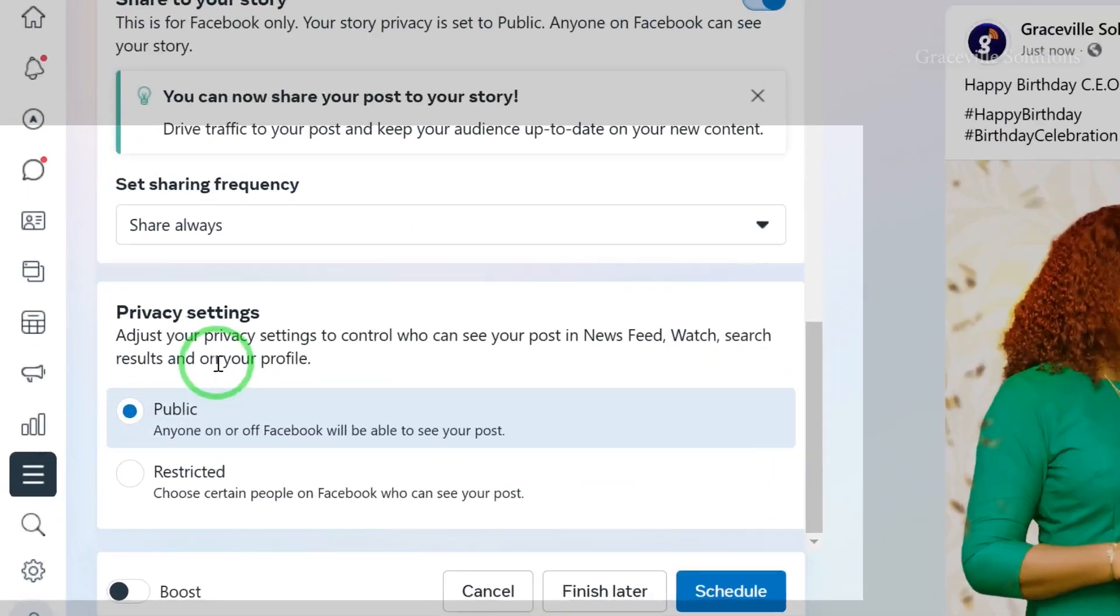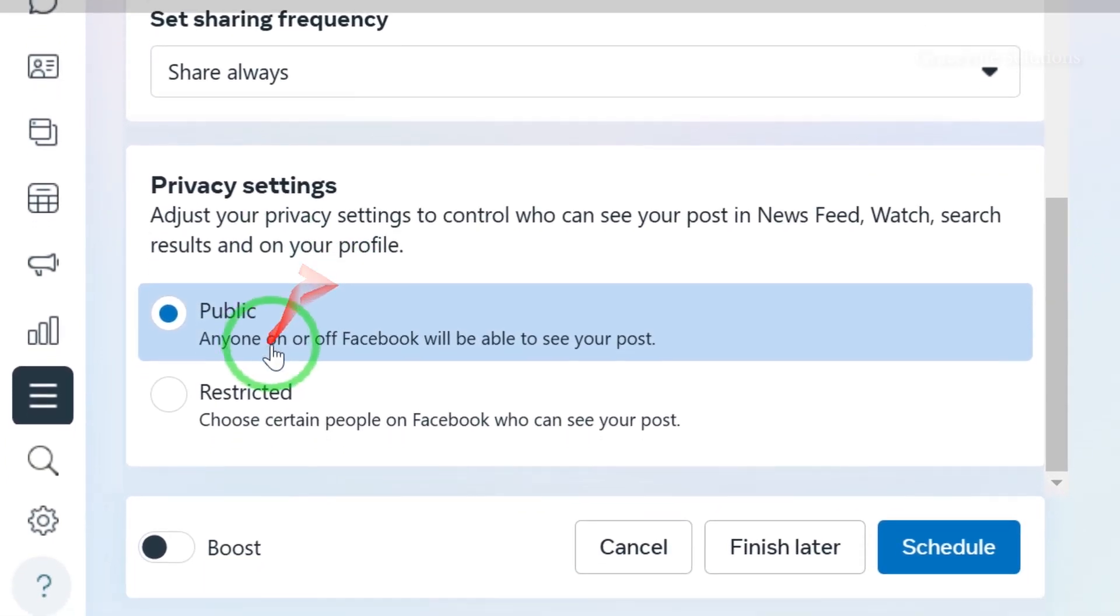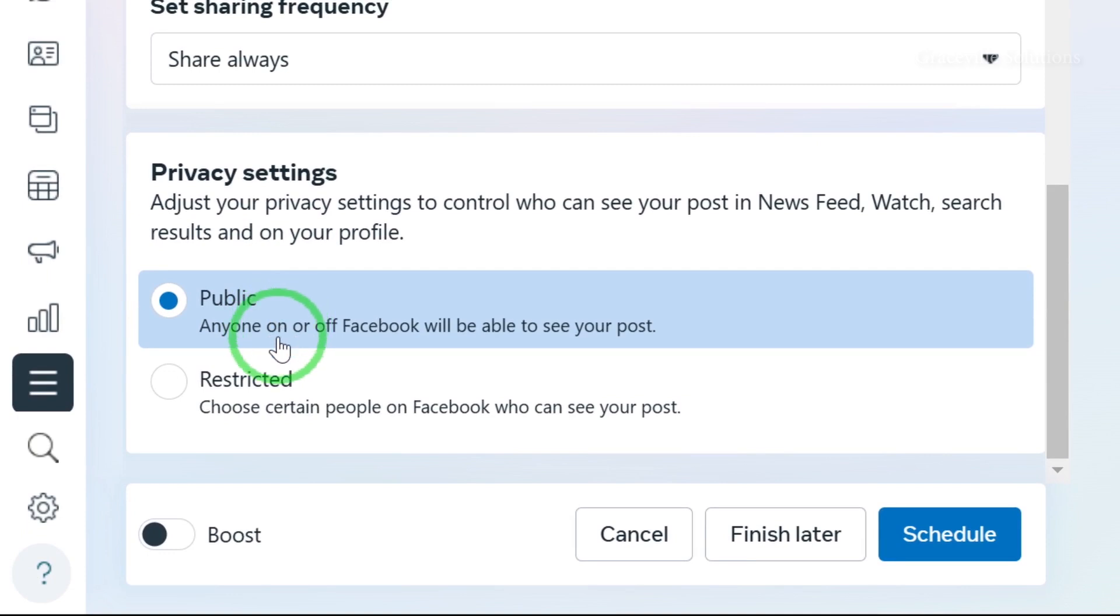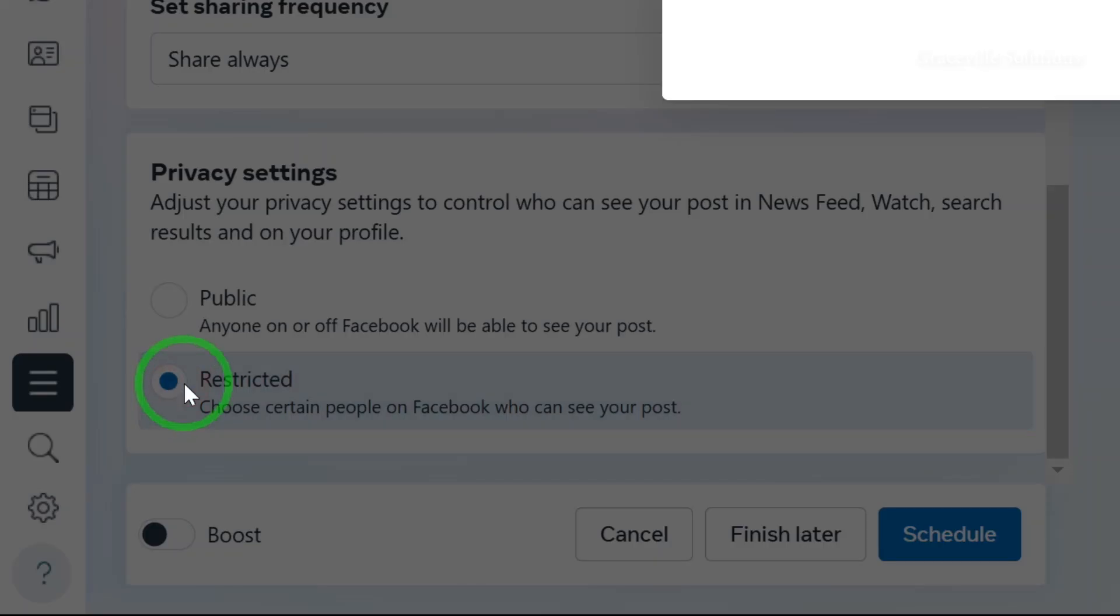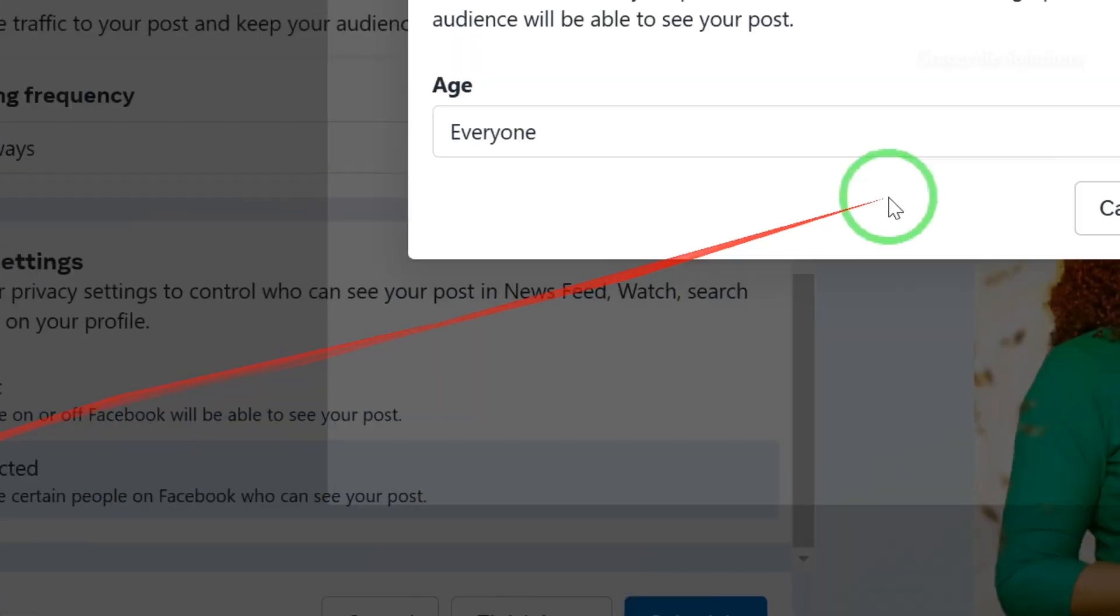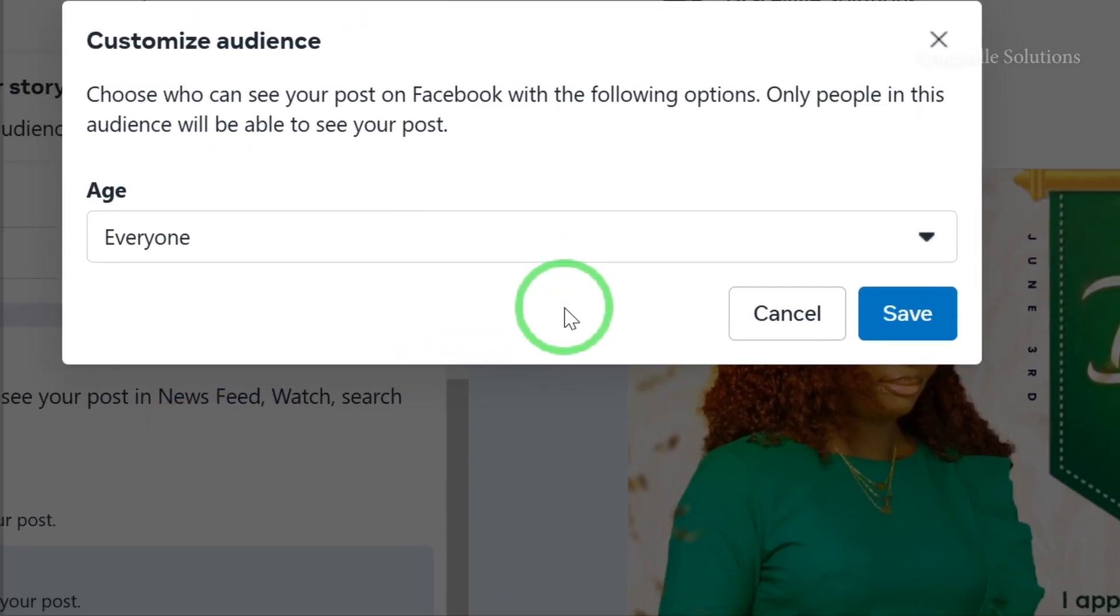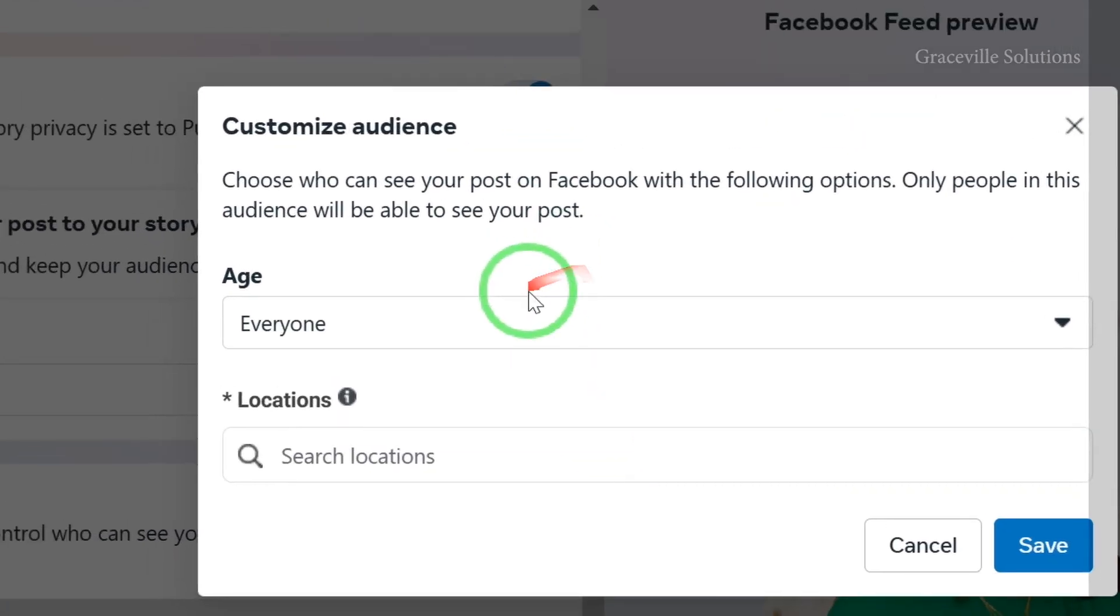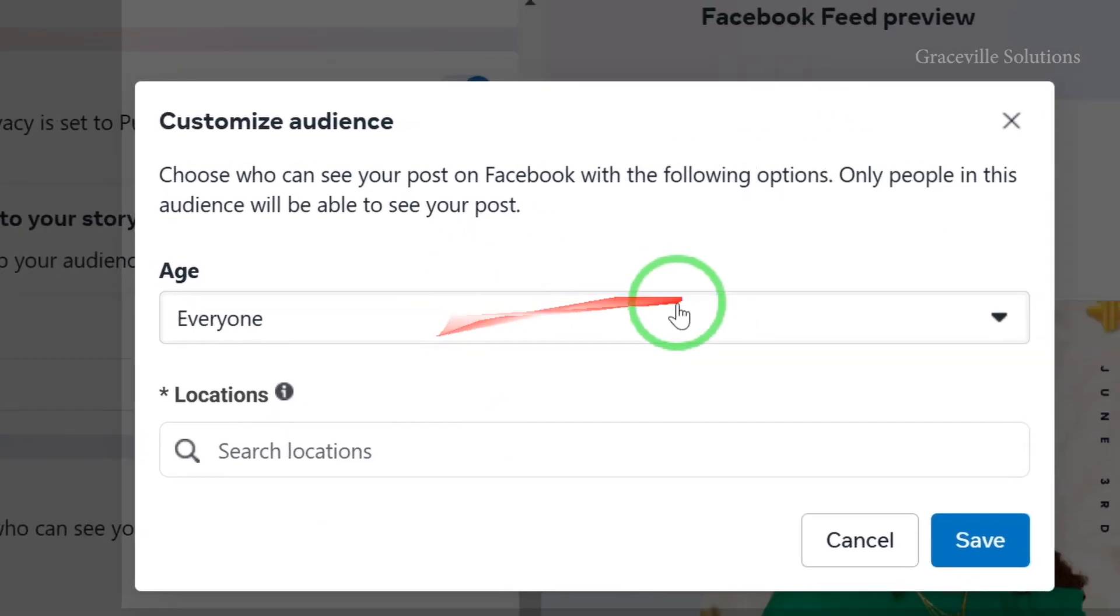Here are the privacy settings. If you want everyone to see your post, leave it on Public. If you want a restricted number of people, you can filter the options.